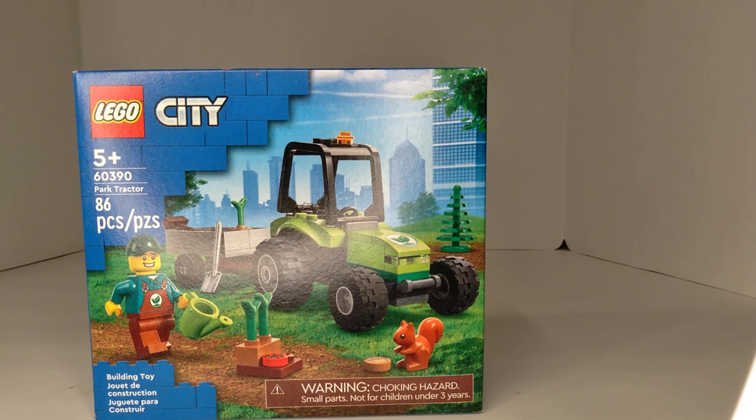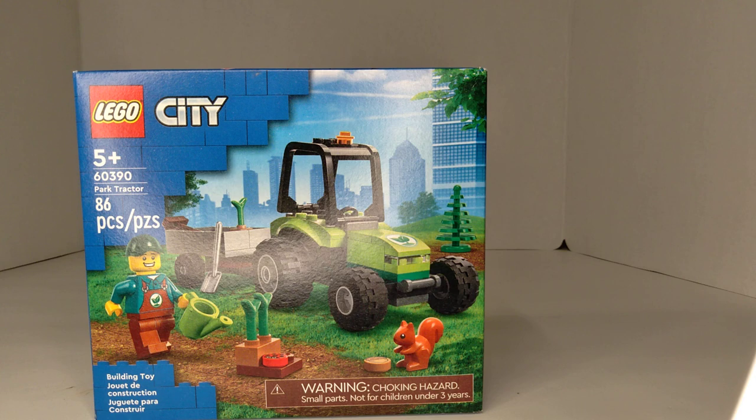Hello, this is TIM Bricks and today I have LEGO set 60390. It's the park trailer.